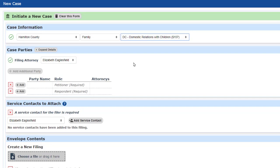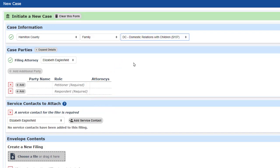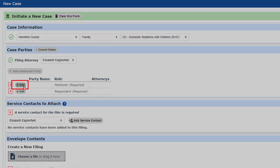Because of the case type I selected, the page will force me to enter a petitioner and a respondent before I am allowed to enter any other parties. I'll start by entering our client, Stella, who is seeking a divorce from Stanley because he yells too much.